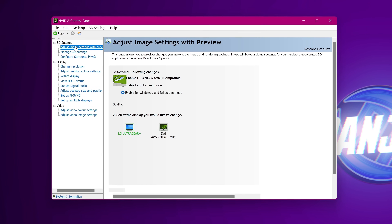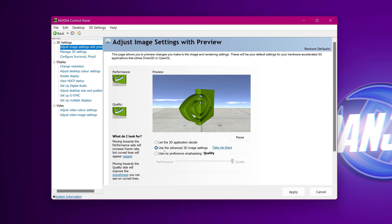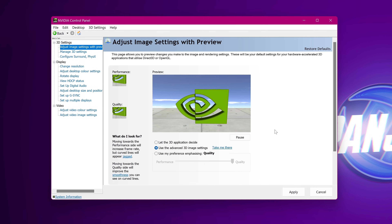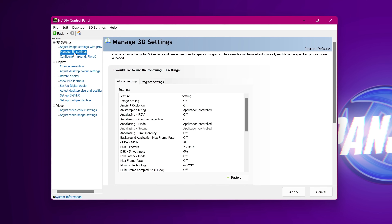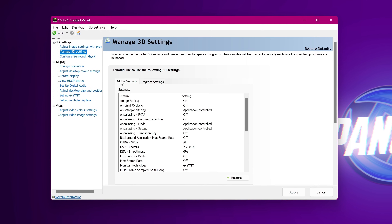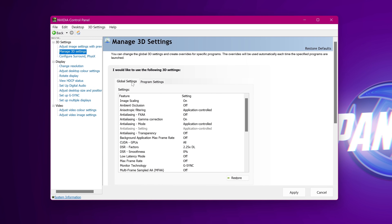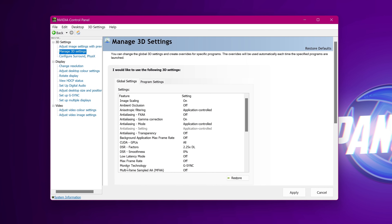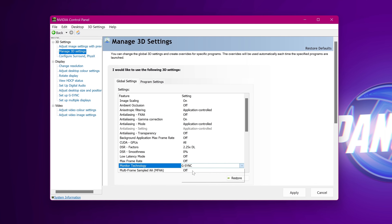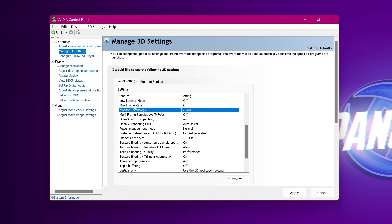Head up to the top left to adjust image settings with preview. Ensure the middle option for use the advanced 3D settings has been selected, and select apply. Once that's done, go to the left hand side to manage 3D settings, then head over to the global settings panel as we're going to be setting most of these up for all games and applications across the system. The first option we need to change is towards the bottom, labelled monitor technology — make sure this has been set to G-Sync or G-Sync compatible, depending on what's available to you.